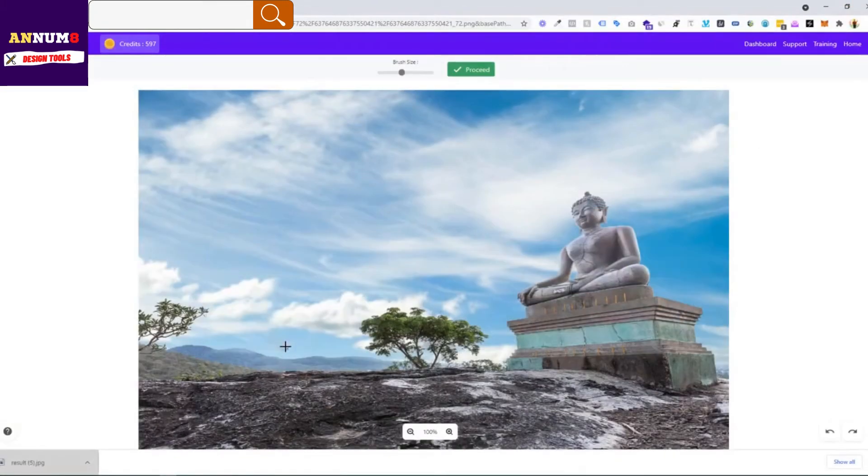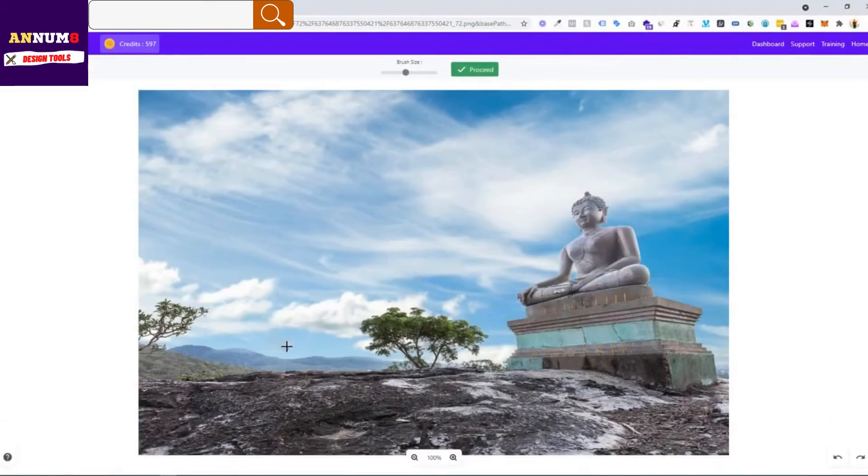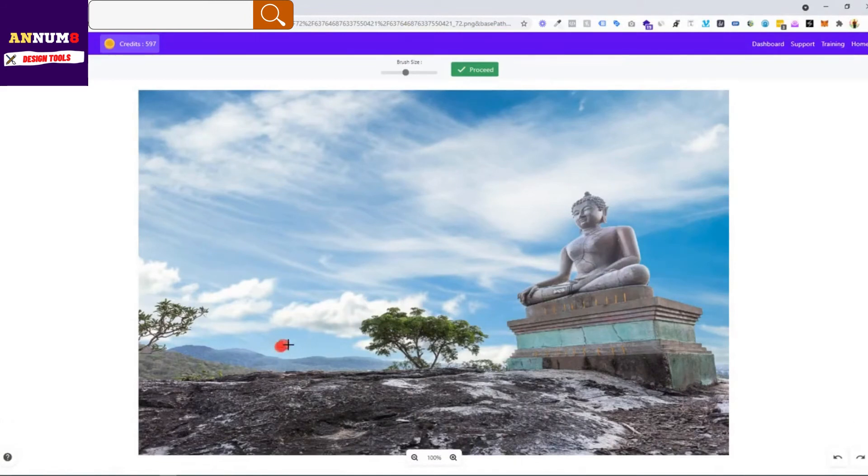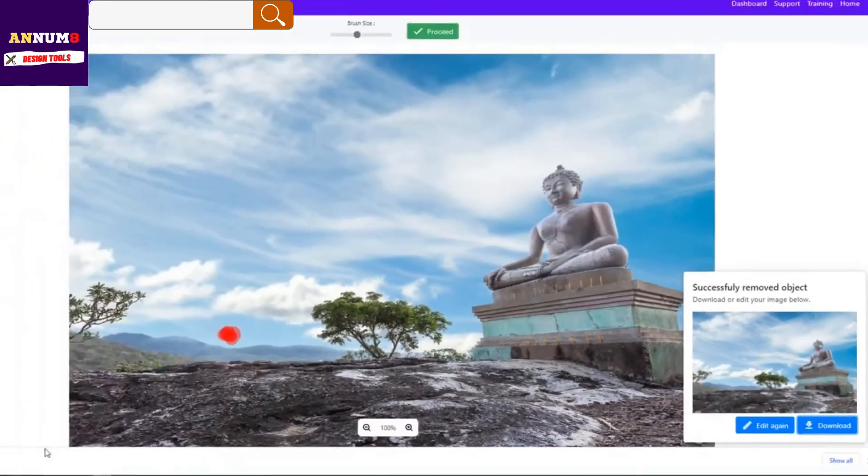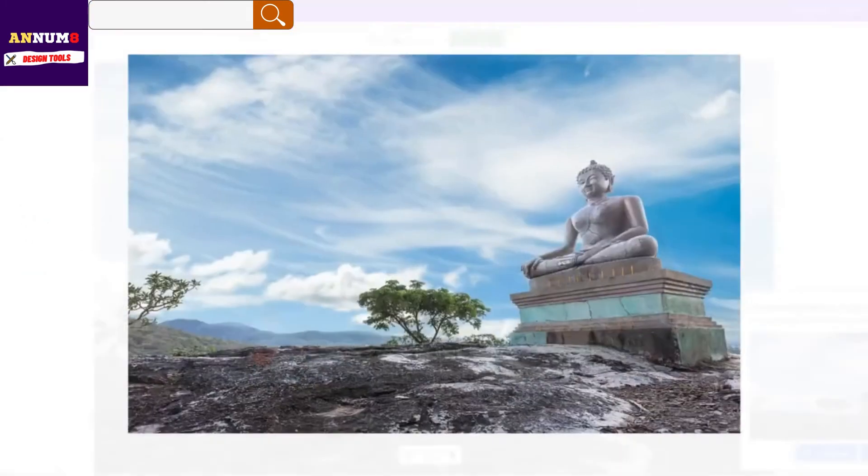How you can remove this? Do the same. Just come here and follow the same process so your image looks perfect. Just click on proceed and hit on download once again.